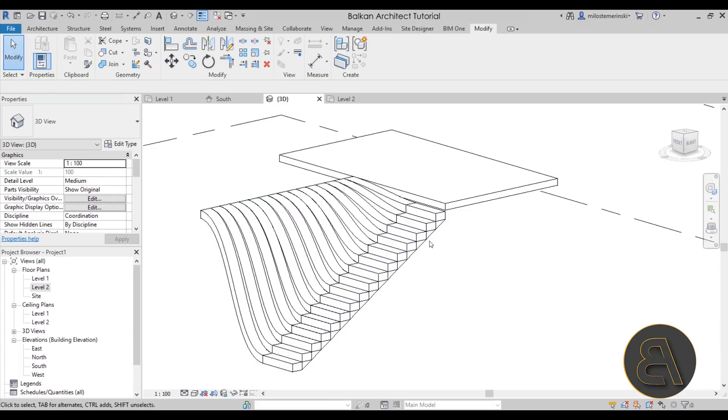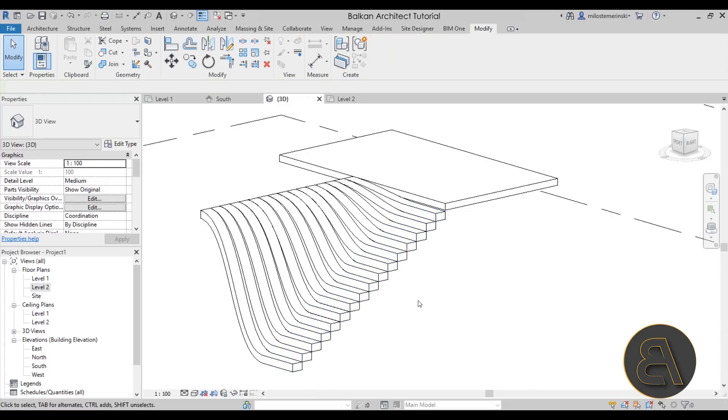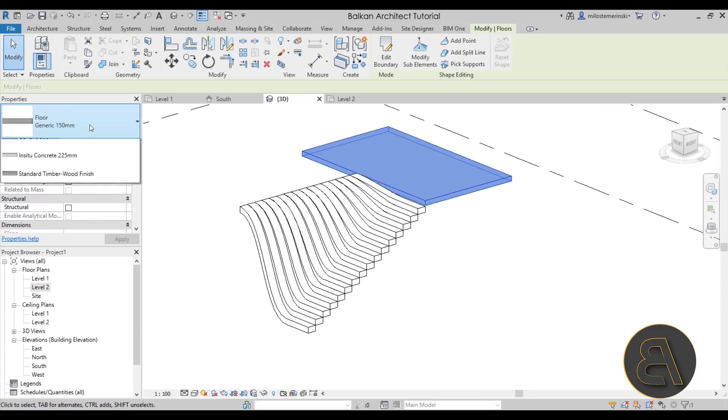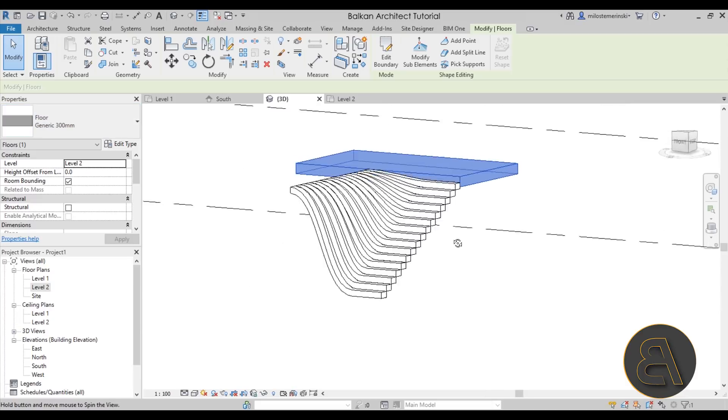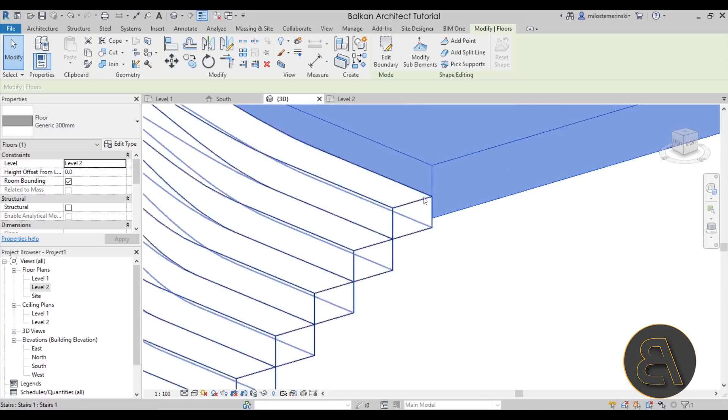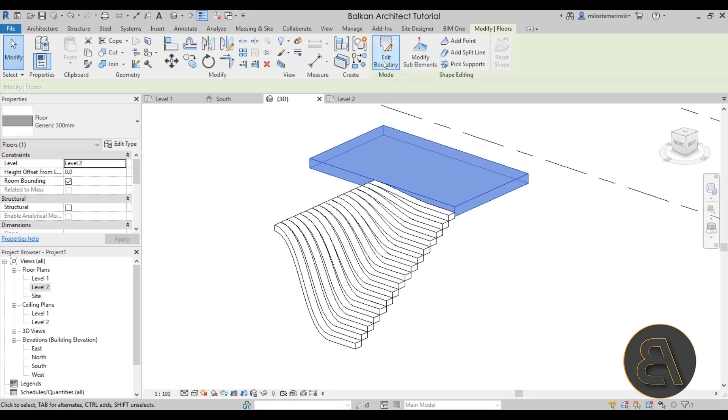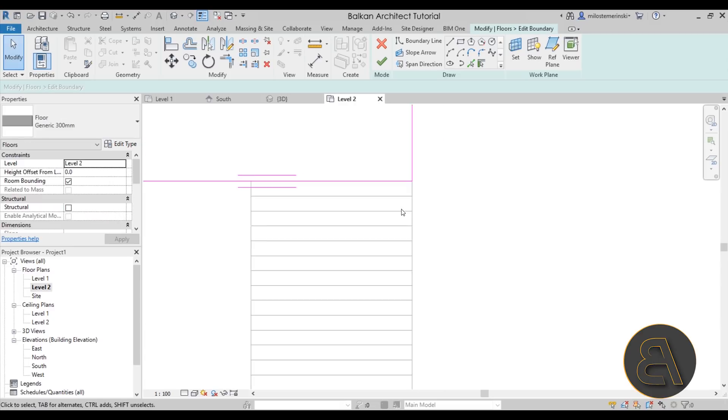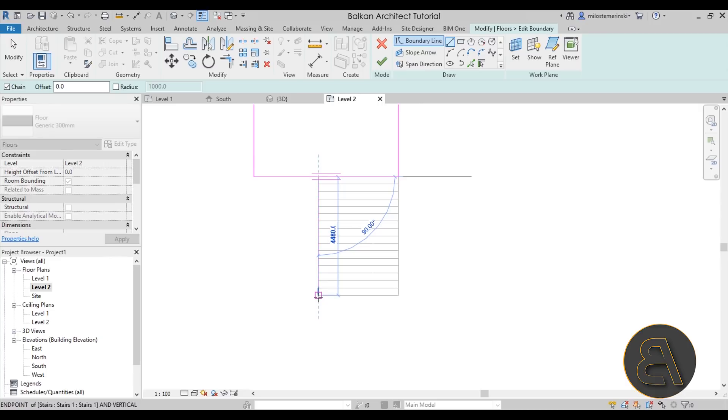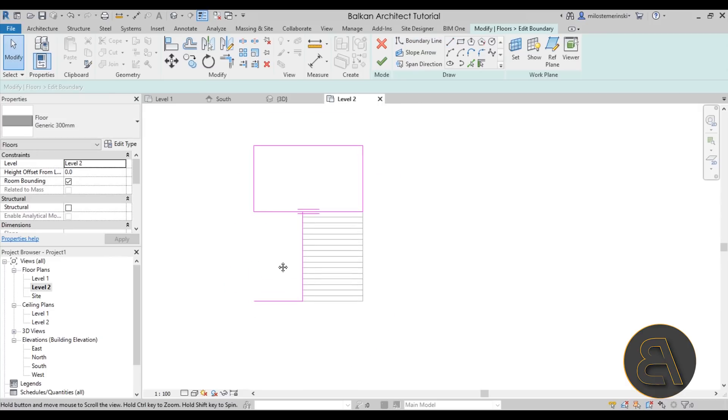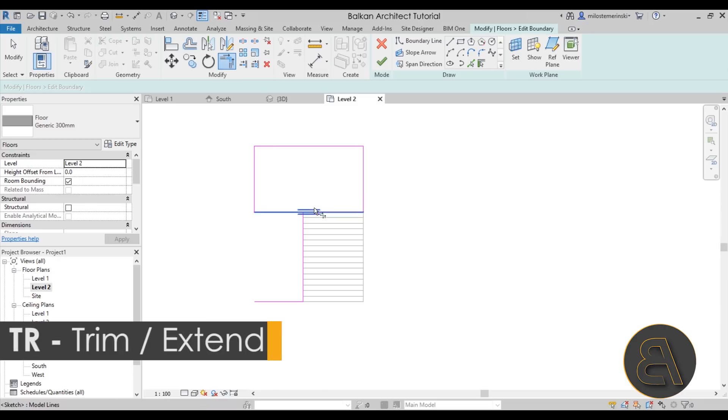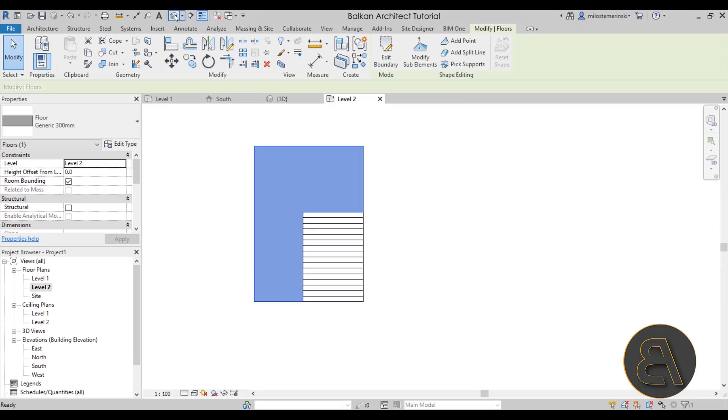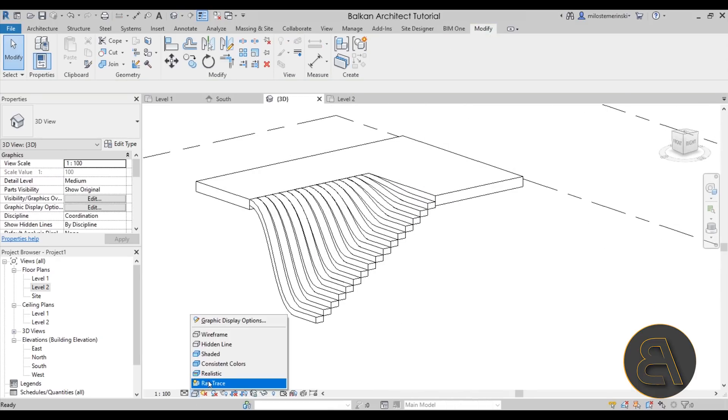The next step will be to select the stair itself - the original one - and just hit delete. Also I'm just going to select this floor and maybe make it a bit thicker. Maybe the 300 millimeter type will work better. Now there is no gap over here. Let me go to edit boundary and maybe edit the boundary so perhaps it includes this part over here. I think it's going to look a bit nicer. I'm just going to go to trim and extend and trim this to corner here and here as well. Hit finish, going back into 3D, and this is what we get.